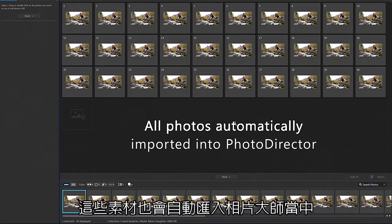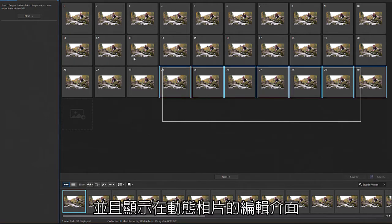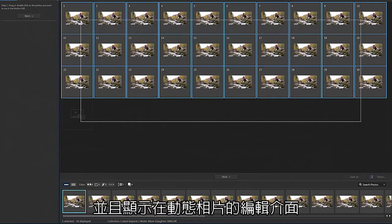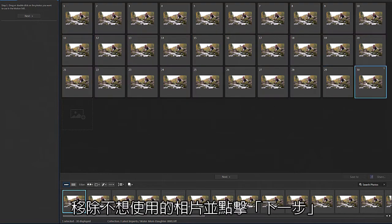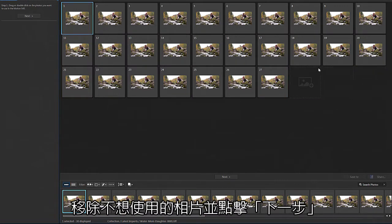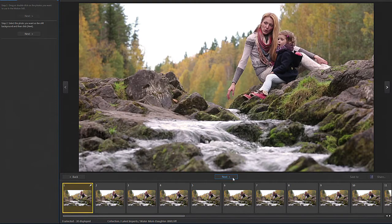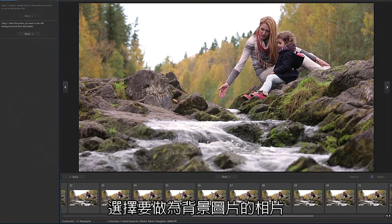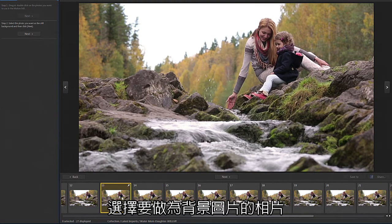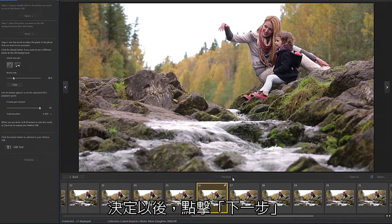These photos will also automatically be imported directly into PhotoDirector. All your captured images can now be seen in the Motion Stills interface. Remove any frames you don't need for your Motion Still and click Next. Now we'll choose which photo will represent the unmoving background. Once you have selected the most ideal background, click Next.